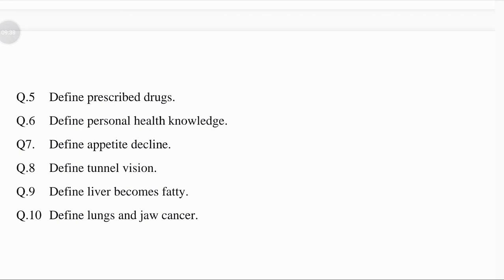For the 7 marks of this chapter, you can attempt a 5-mark long answer and a 2-mark very short answer, or a 2-mark objective. Another option is to give 2 very short answers and 1 short answer. Or give 2 questions with a 1-mark objective — all totaling 7 marks. These are the options for 7 marks.